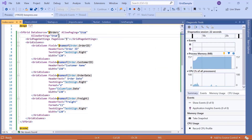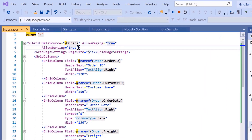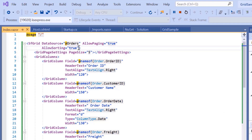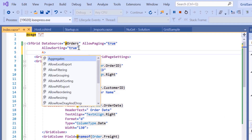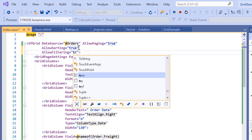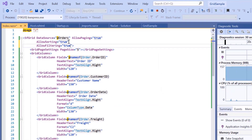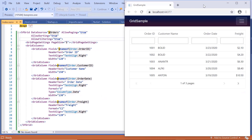There are some cases where you may need to filter and view the grid records based on specific criteria. To perform filtering, I need to include the AllowFiltering property and set its value to true. In the output, when I type some text value in the customer name column, the grid displays the matching records.